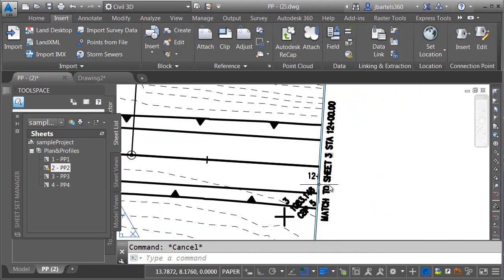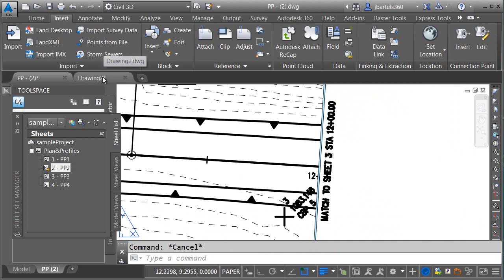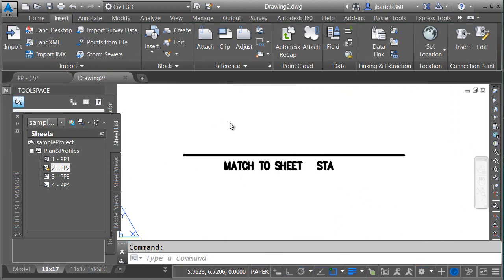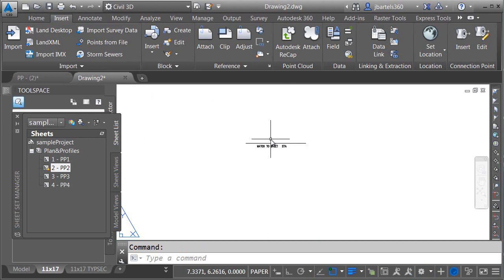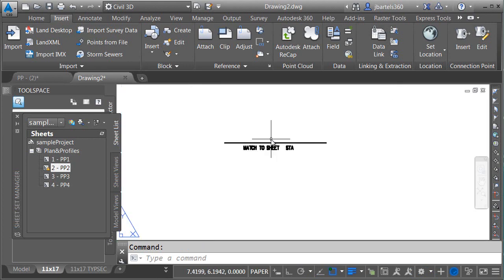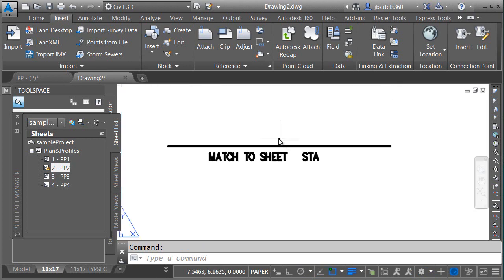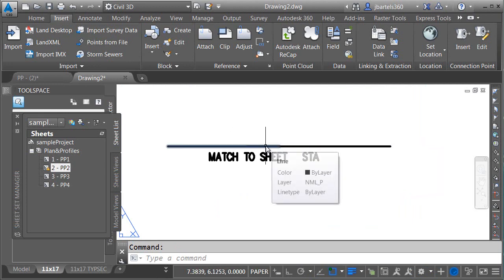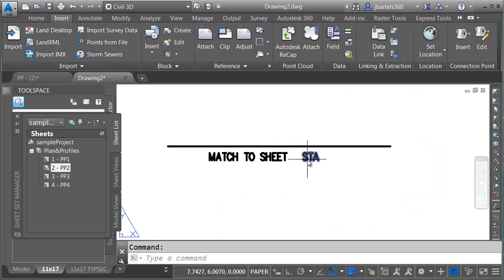Now that we've seen an example of this custom matchline block, let me show you how I made it. This is a perfect opportunity for us to talk about dynamic blocks. I'm going to jump over to another drawing. In this file, I started out on a layout tab, and I drew some of the beginnings of my matchline. I've got two line segments here, and I've got some initial text labels.